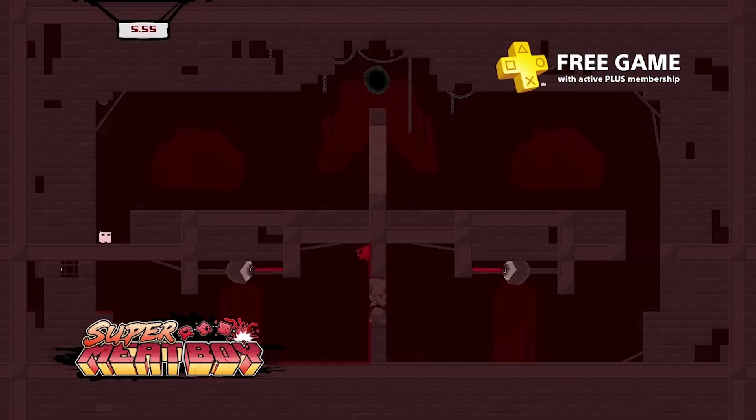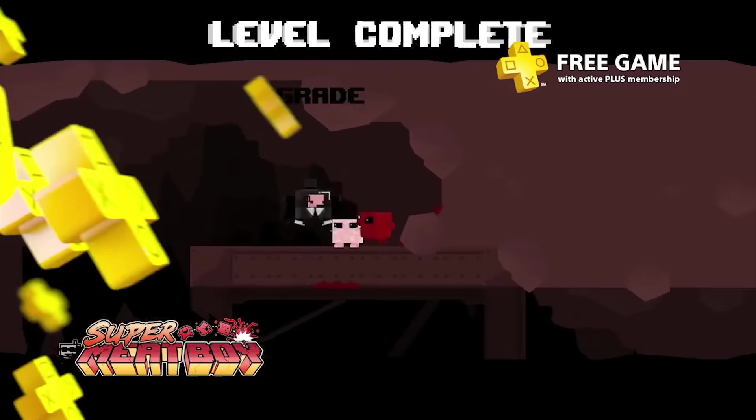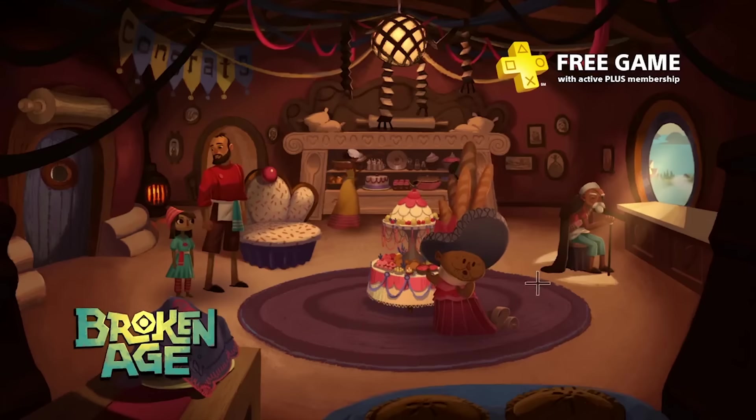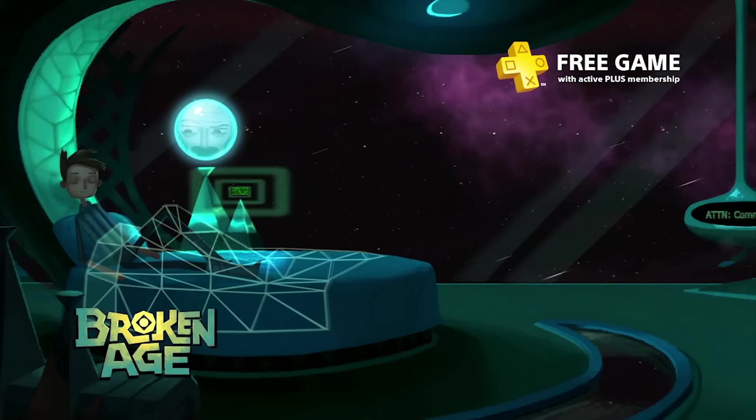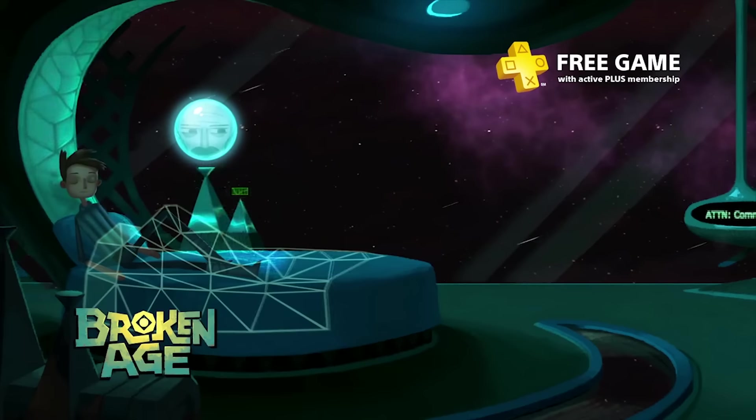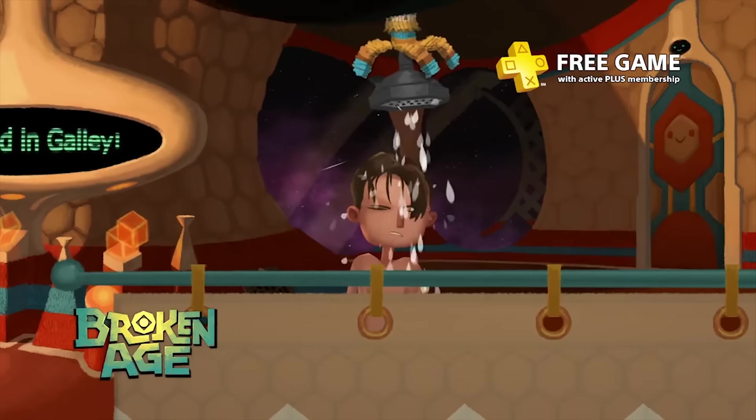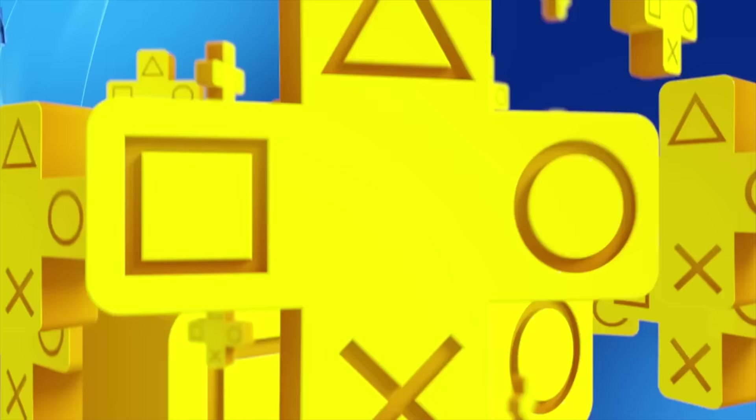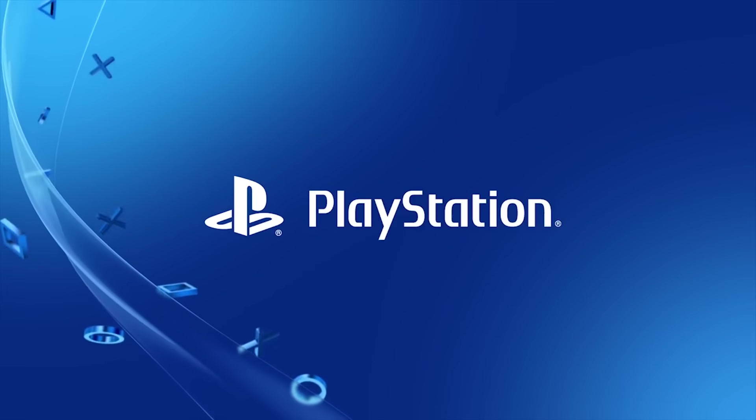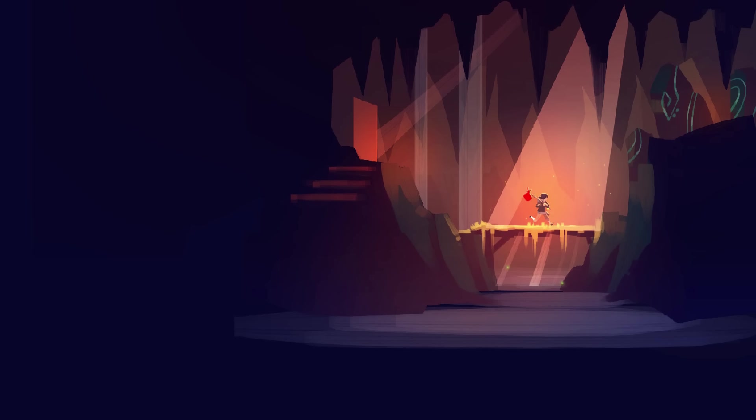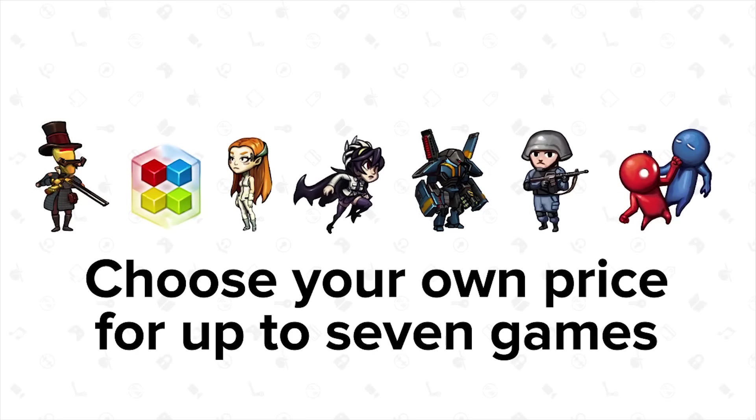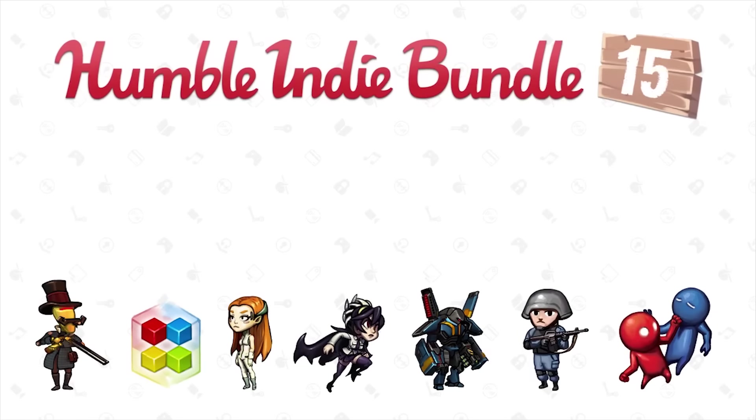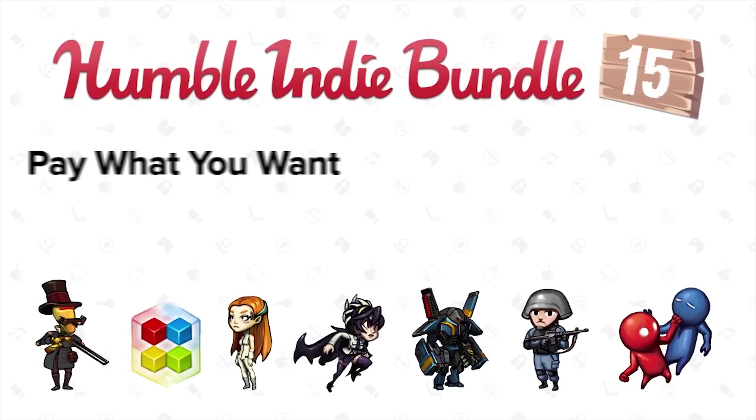a serious problem with the Humble monthly bundle in its current form is the lack of transparency. You might not mind being surprised with games every month, but there's no telling if your platform of choice is going to be supported. Steam for Windows support is promised, meaning games that run on Windows PCs through Steam are going to be guaranteed to be in the bundle. Beyond that, however, there's nothing about the games being DRM-free.